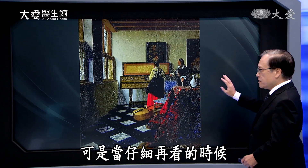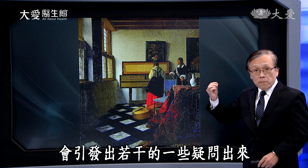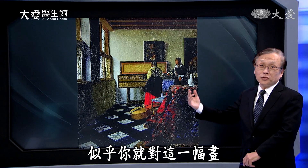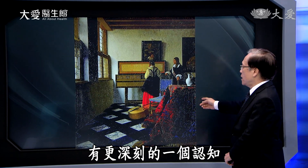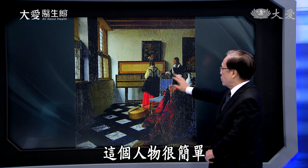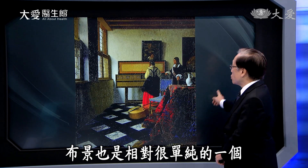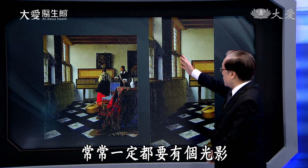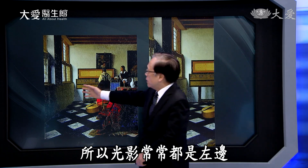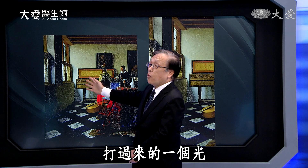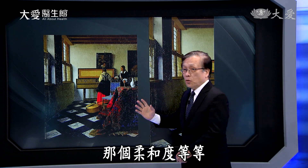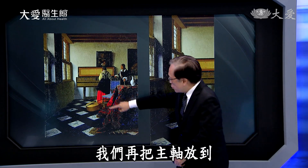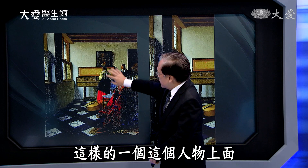意思就是说你光直接看好像有点印象，但仔细再看的时候会引发出若干疑问，在解答疑问的过程中你就对这幅画有更深刻的认知。人物很简单，室内的状况相对单纯，画作里面常常一定要有光影，通常是从左边的窗户打过来的光，柔和度让你很快可以去接受这样的状况。